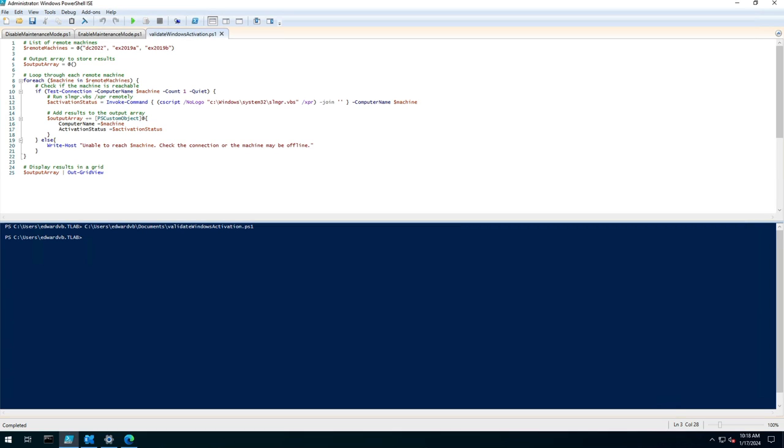Hello everyone, welcome to a PowerShell video, this time by me, Ed. In this video I want to demonstrate how to get the Windows activation status of any number of machines in your environment using PowerShell.